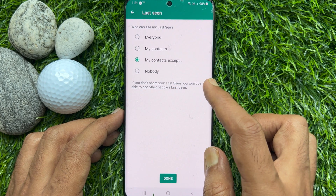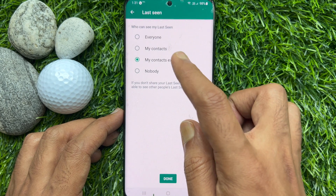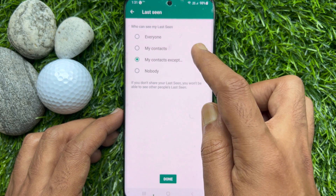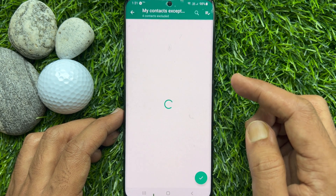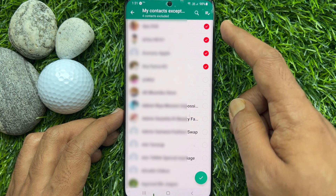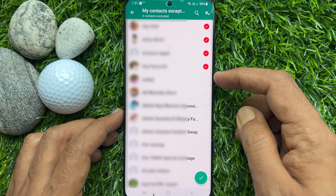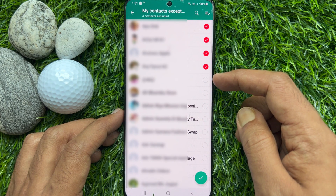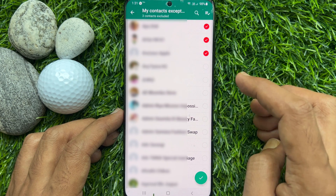Those excluded contacts will not be able to see your last seen status on WhatsApp. If you change your mind, you can uncheck the selection to remove a contact from the last seen exclusion list.